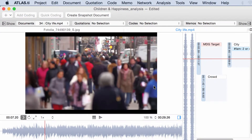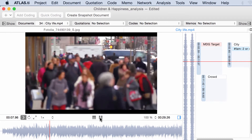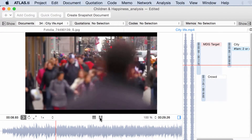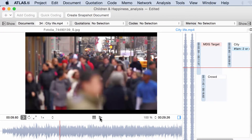Hello, in this video tutorial I will show you how to create snapshots out of videos. So you have here a video, you select a given frame, a given spot in that video and you go to the top where it says create snapshot document.